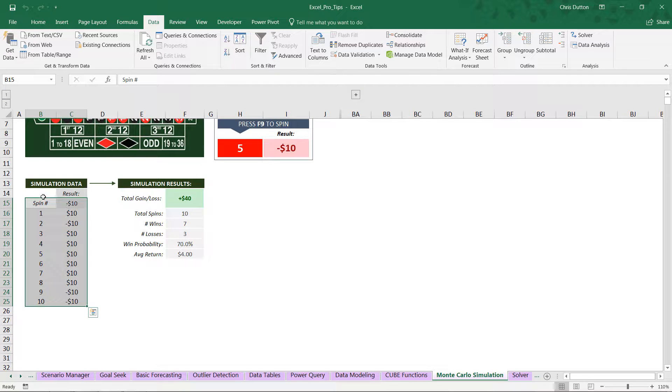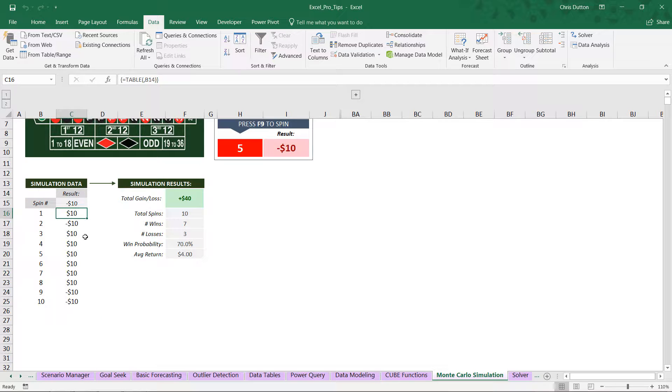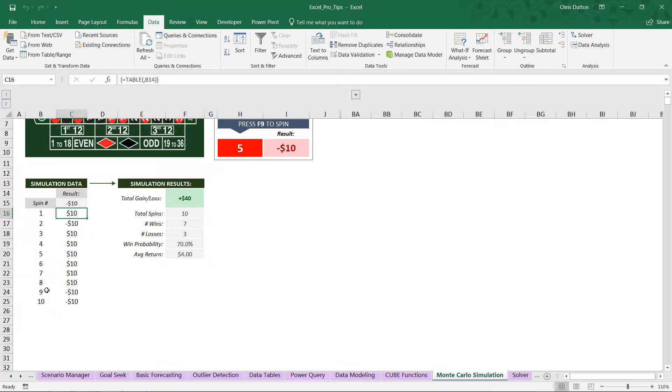And there you go. Once we've done that, Excel is now iterating through this data table. You can see it's created a single array containing all of the results. And it's recorded a series of results, wins and losses, in this case based on 10 different spins of the wheel.